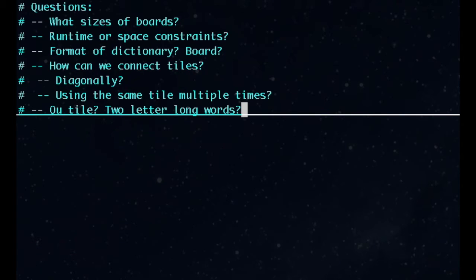However, it shouldn't be held against you if you don't know the game that well. For this video, we'll make the following assumptions: we'll accept any size board, we're trying to minimize runtime, we can have the dictionary in any form we want, the board will be a list of strings that are all the same length, and we can connect letters diagonally but not use the same letter multiple times. For simplicity, we'll also make the Q tile just be a Q.